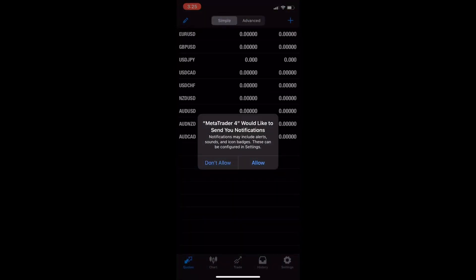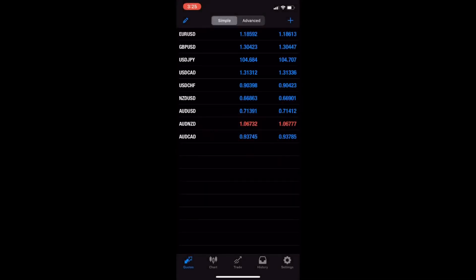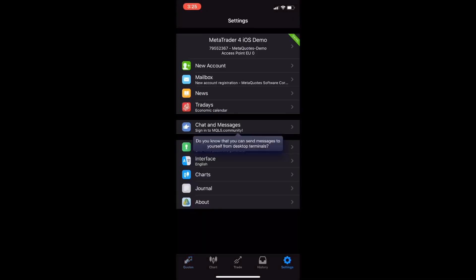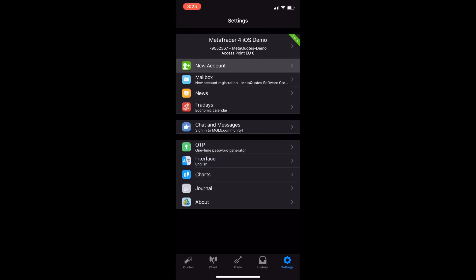We'd like to send you notifications - allow. I'm going to push settings all the way at the bottom to the right and make a new account.